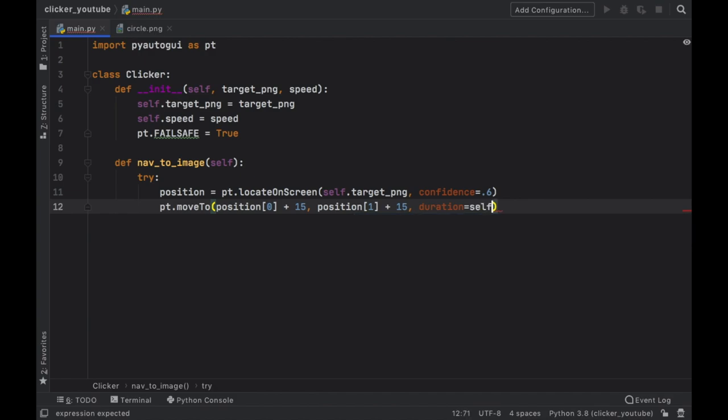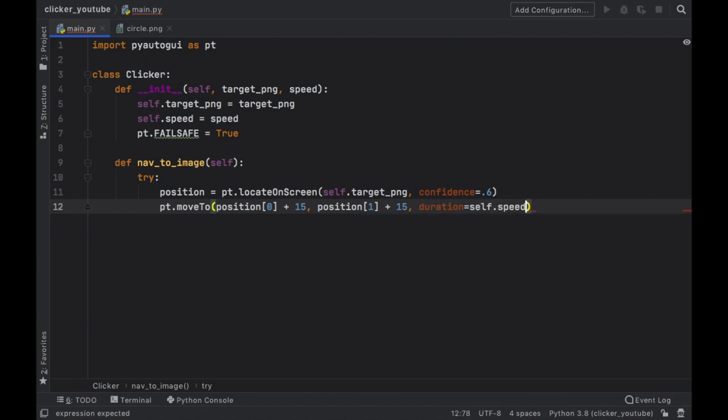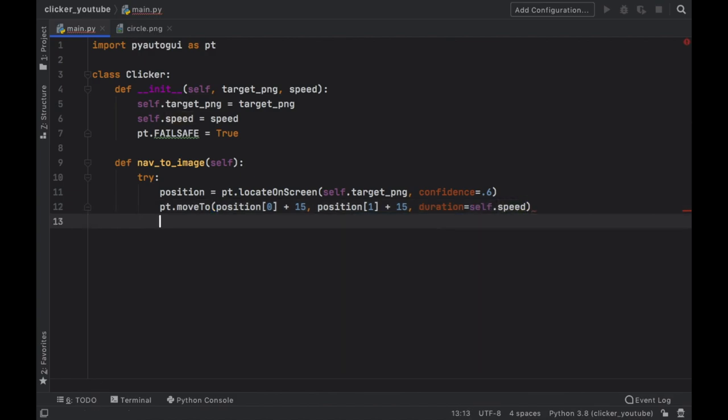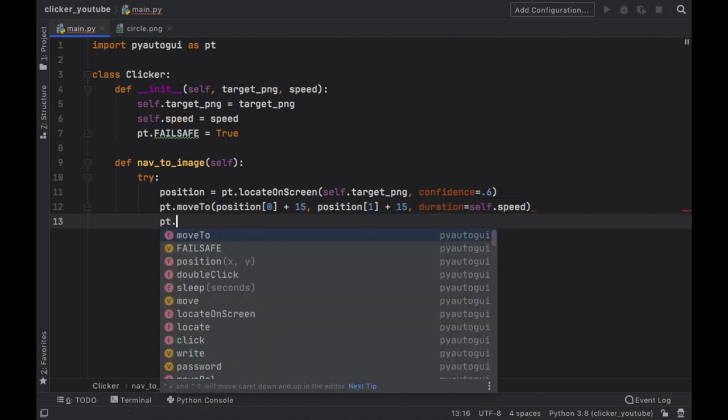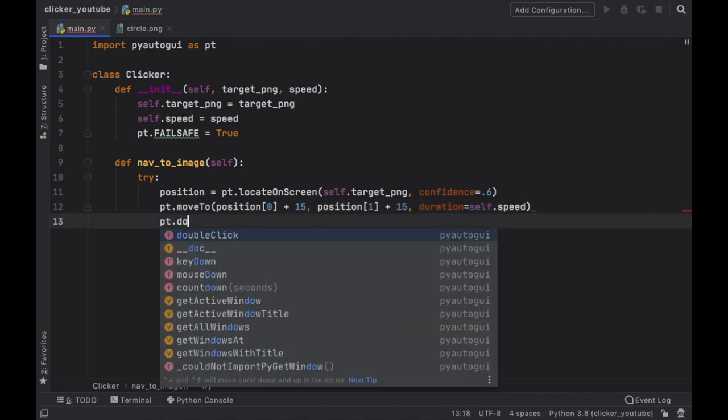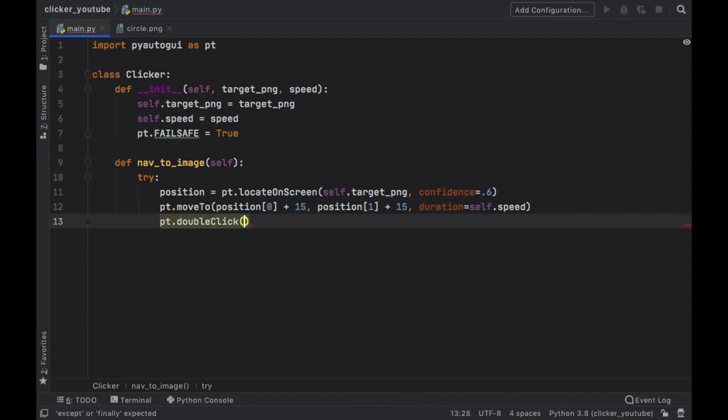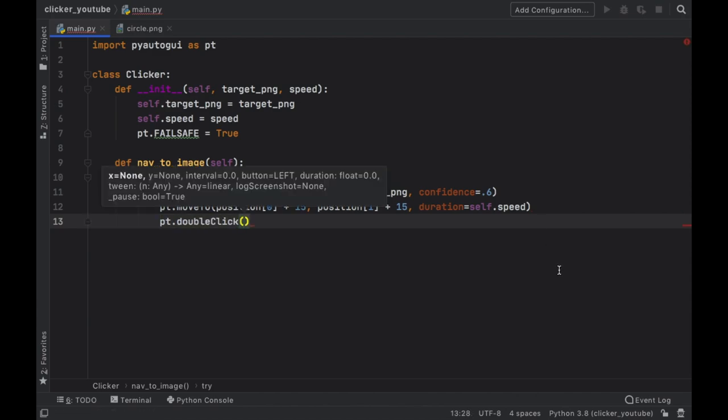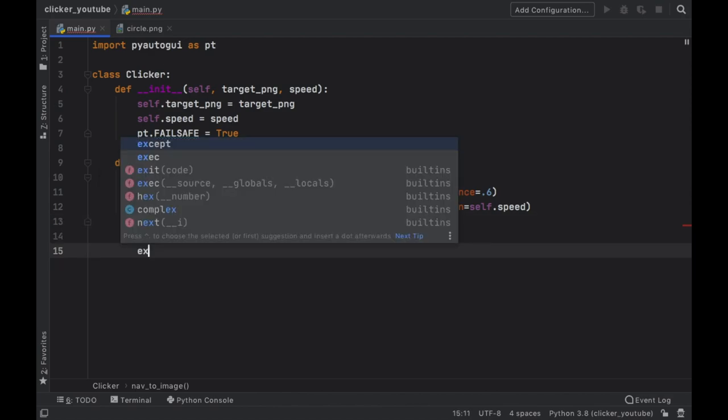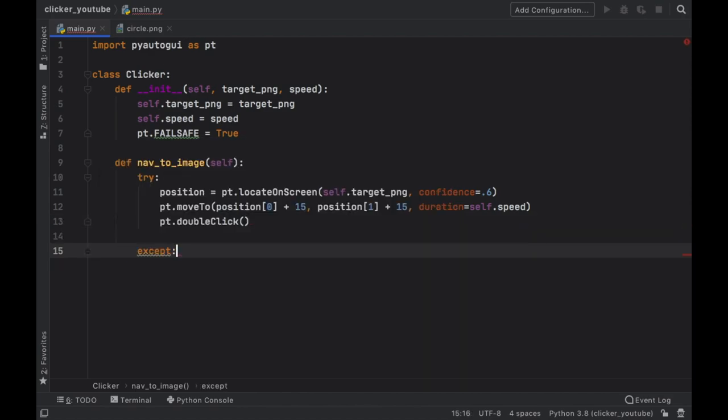And the duration is going to be the self.speed. Then every time we find one we are going to call pt.doubleClick, and you can also put a single click. I just found it a lot more reliable when I used the double click.